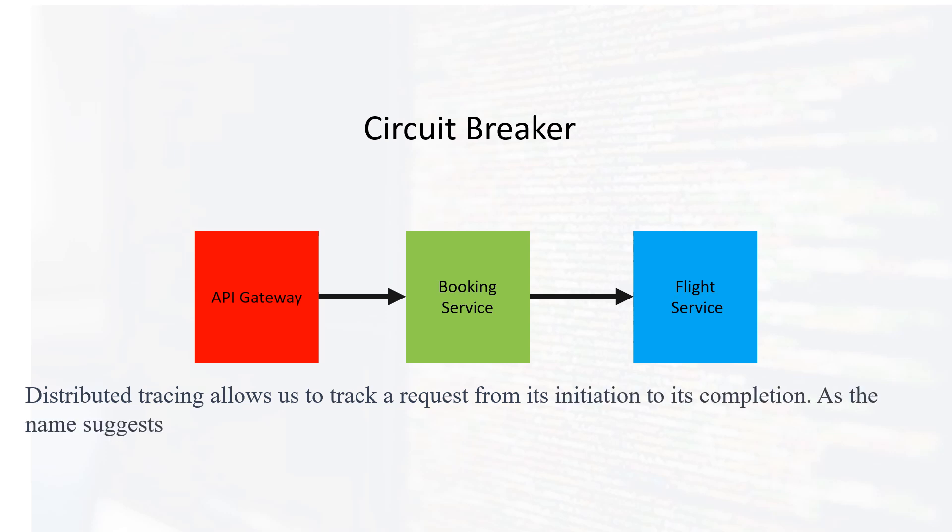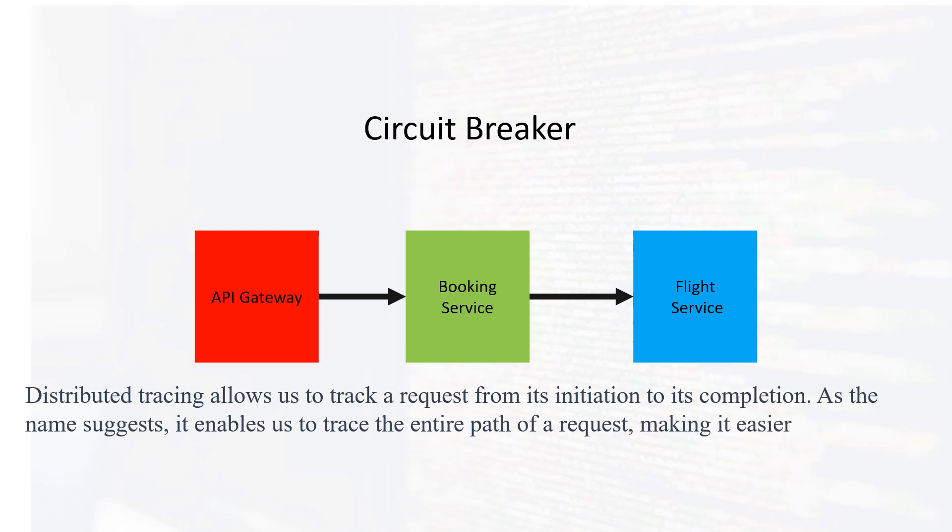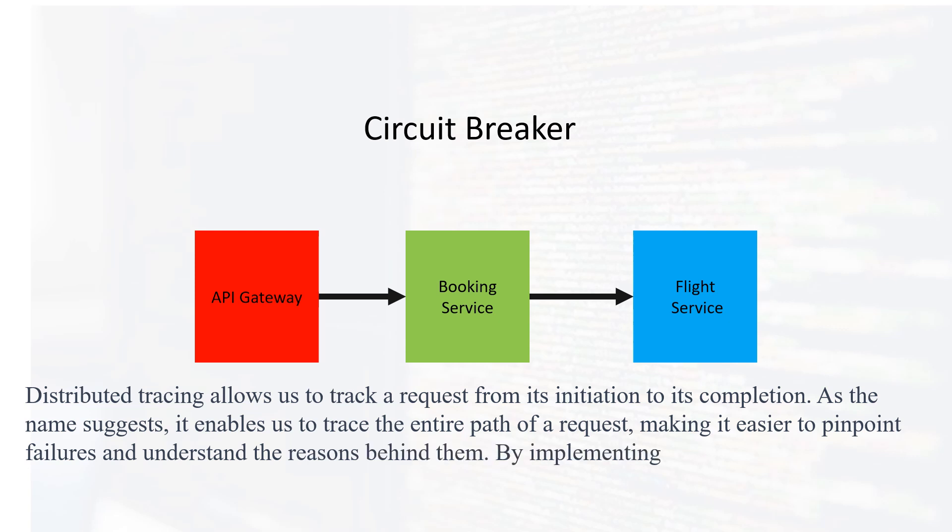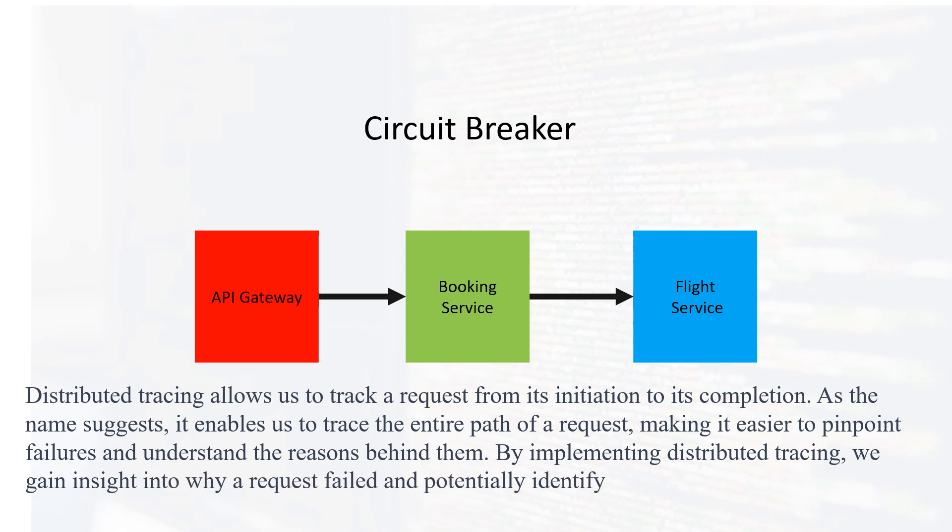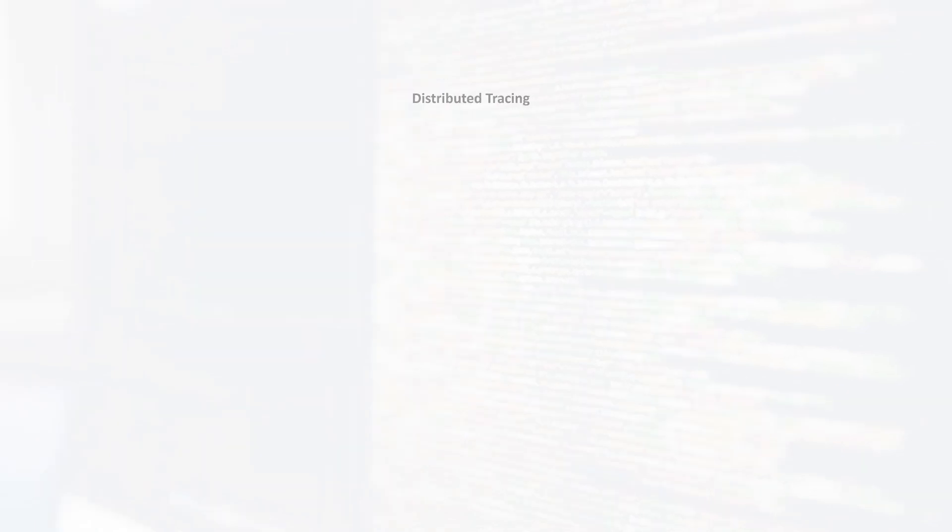Distributed tracing allows us to track a request from its initiation to its completion. As the name suggests, it enables us to trace the entire path of a request, making it easier to pinpoint failures and understand the reasons behind them. By implementing distributed tracing, we gain insight into why a request failed and potentially identify where it failed first.